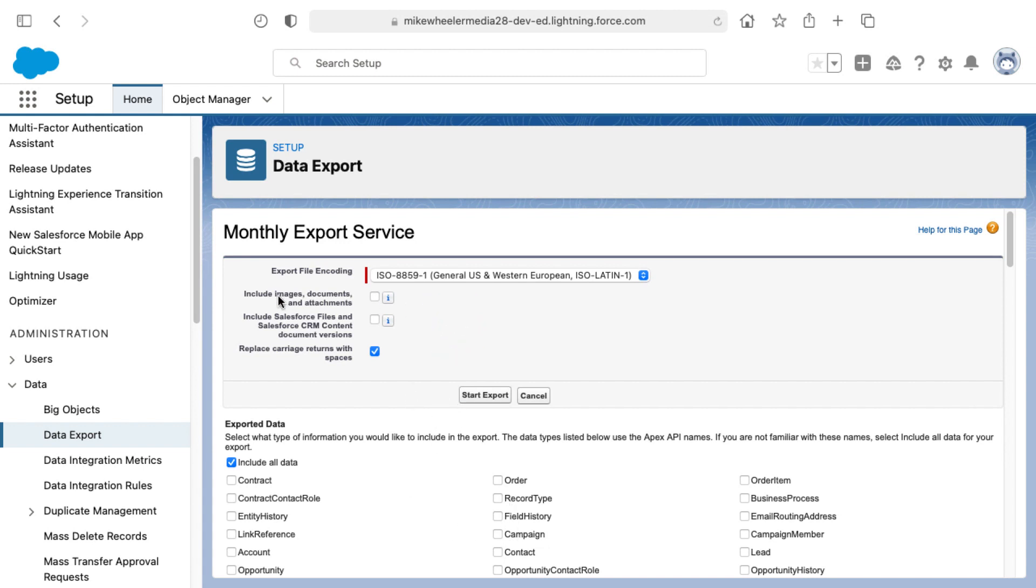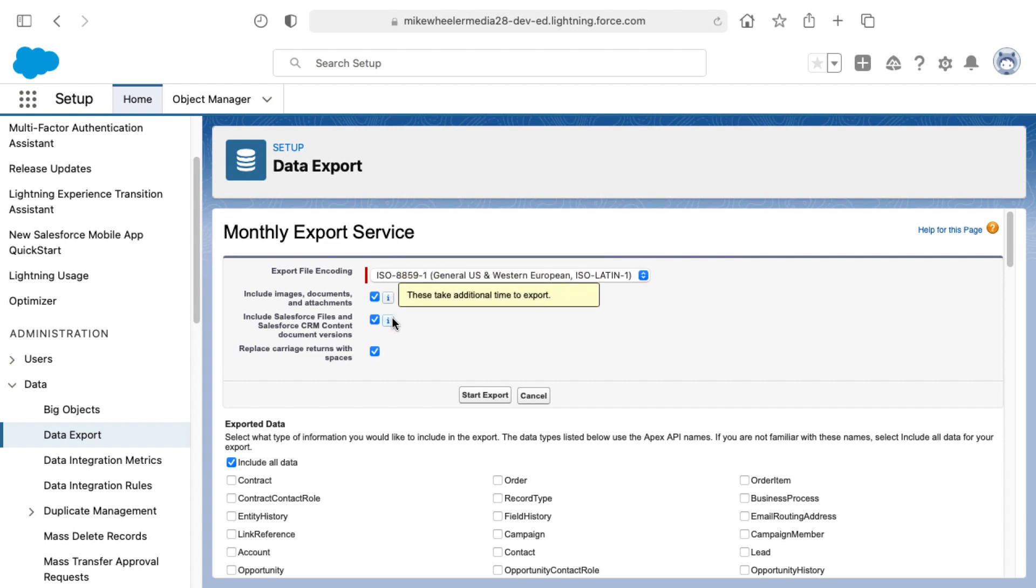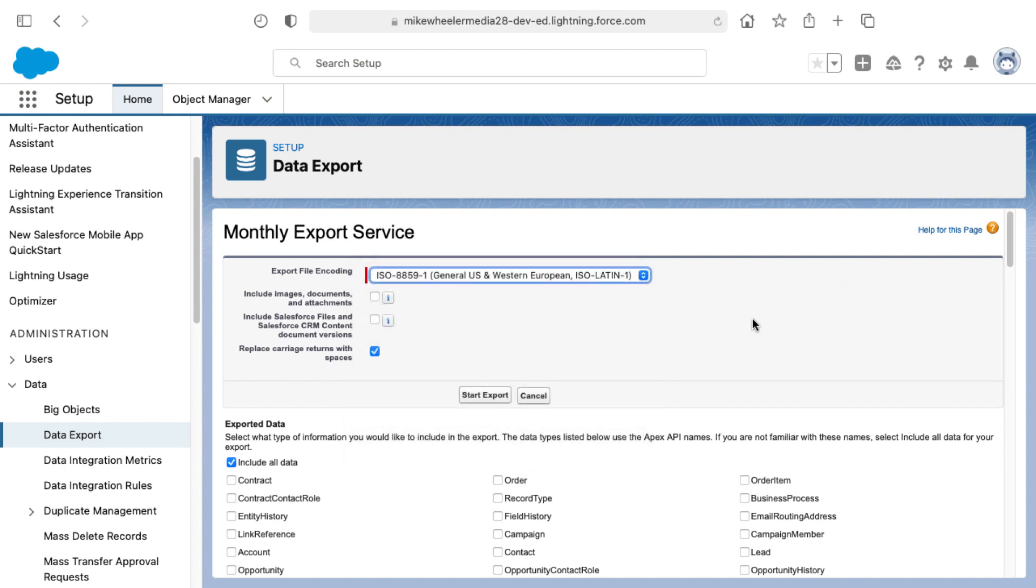You can also include images, documents, and attachments by selecting the first checkbox, as well as including Salesforce files and Salesforce CRM content document versions. There will be notes here to the right that will give you more detail on what this will include. This will make it take longer for the export and will make the export more large as well. You can also select which file encoding you would like from the dropdown here. There's a lot of different options. And then you can also select or replace carriage returns with spaces if you so desire.